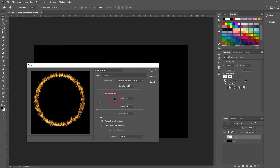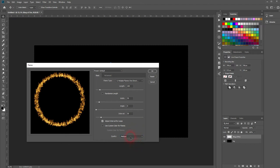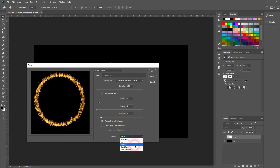First, look at the quality setting. The higher the quality, the longer it will take to render. So if you just want to create a quick draft, set that first to draft.